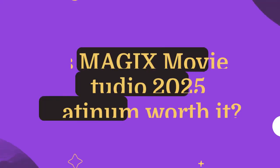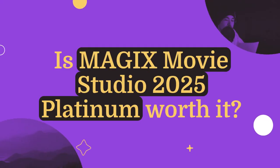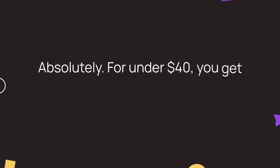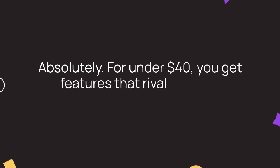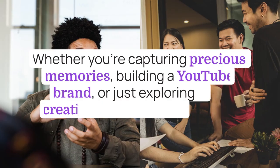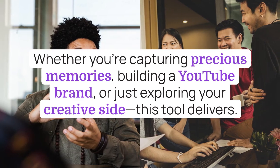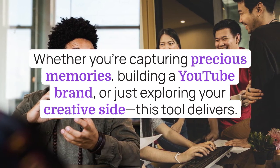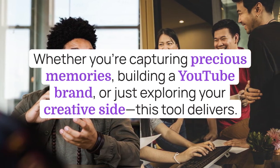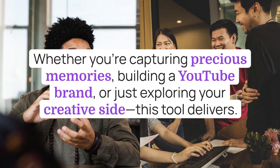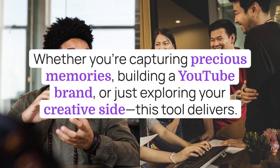So, is MAGIX Movie Studio 2025 Platinum worth it? Absolutely. For under $40, you get features that rival far more expensive editors. Whether you're capturing precious memories, building a YouTube brand, or just exploring your creative side, this tool delivers.